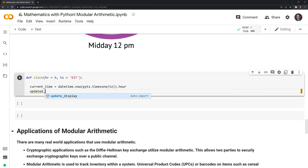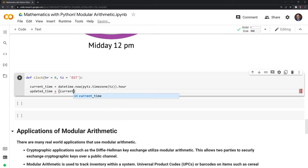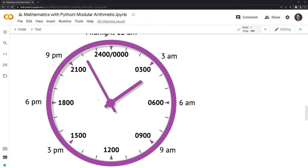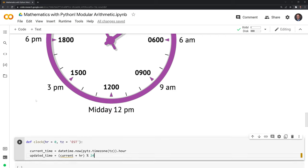Next, I'll define a variable called 'updated_time'. This variable takes the current time and adds the hour we put in, then does modulo 24. Because with military time, it goes from zero up to 2300, and once it hits 2400 it resets to zero. For example, if the time is 2100 right now and we want to get the time five hours from now, it won't be 2500 — it will be 0100 because it will go past the modulus of 24.